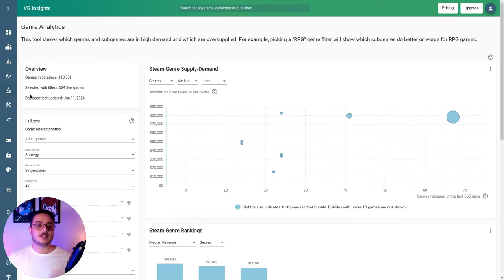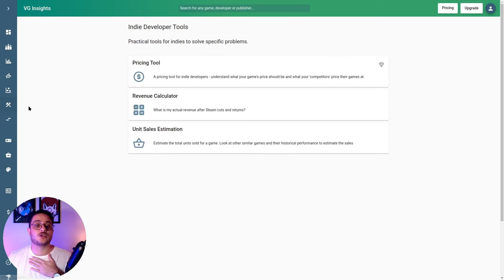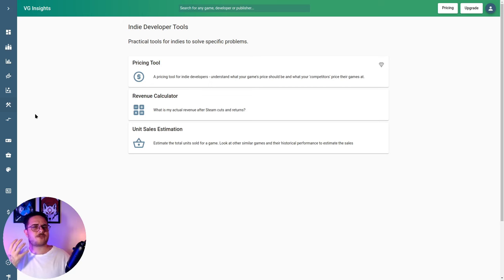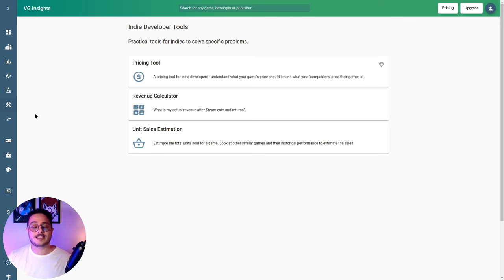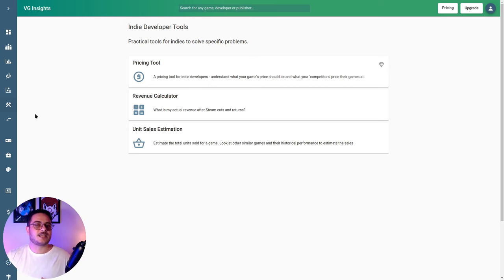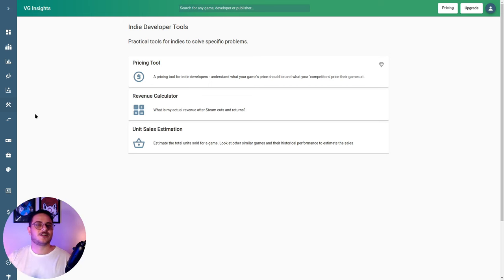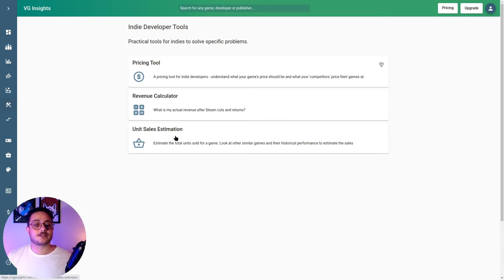The tool we are going to use in this video is the Indie Tool, which will help us understand the market and create sales goals — seeing how much we can expect from our game. We'll see that it's not black and white, because we have taxes, fees, and other things involved in the earning process. It may seem like we'll have a realistic income, but after making cuts — especially for a publisher or Steam's cut — your real income is not as good as you thought.